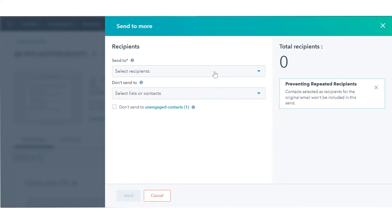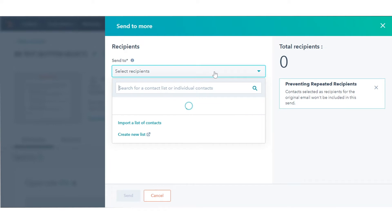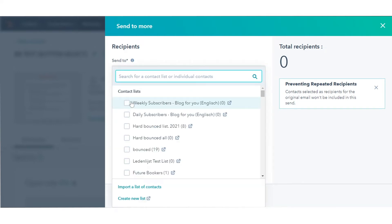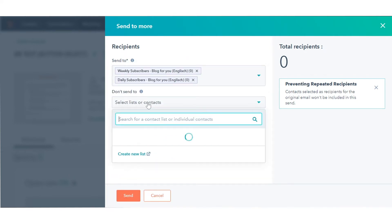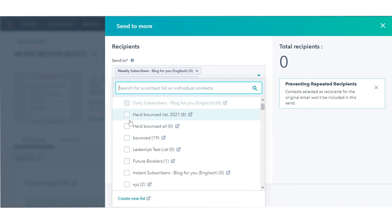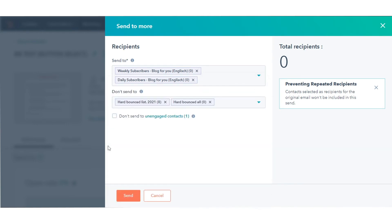Click the Send to drop-down menu and select the checkbox next to the name of a list or individual contact to add them as recipients. HubSpot will not deliver the email to any recipients of the original email. Click the Don't Send to drop-down menu and select the checkbox next to the name of a list or individual contact to exclude from the send.